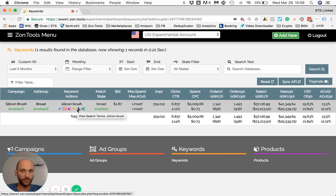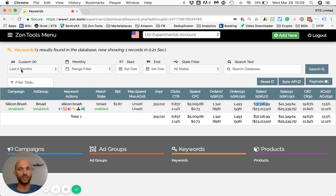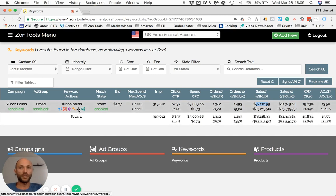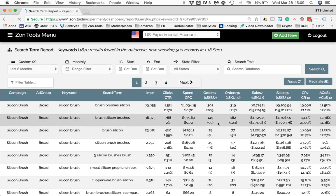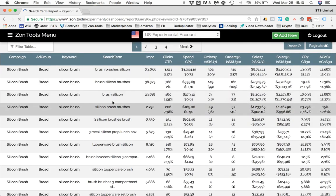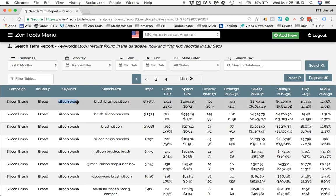I can pull out all the customer search terms that have been generating sales over the last six months — the time frame I selected up top. In order to see the customer search terms, simply click on the black icon, and this will pull out all the customer search terms that generated a sale from that broad match keyword within the last six months.